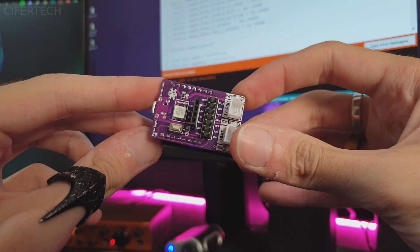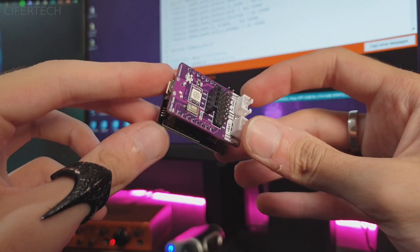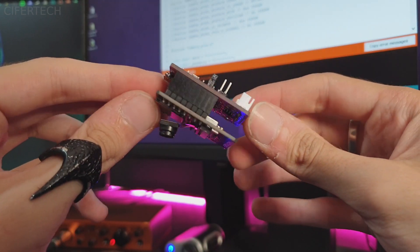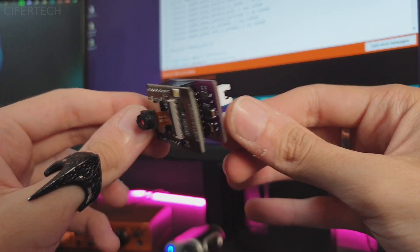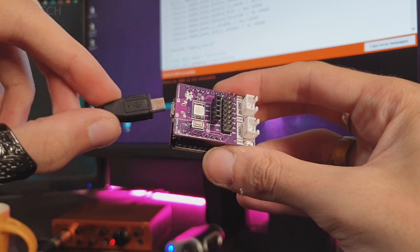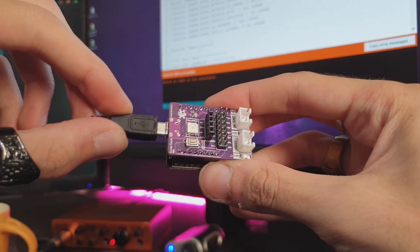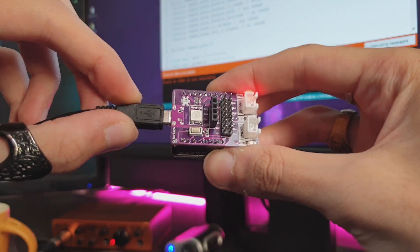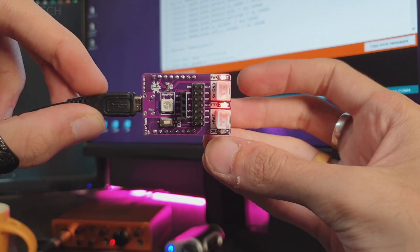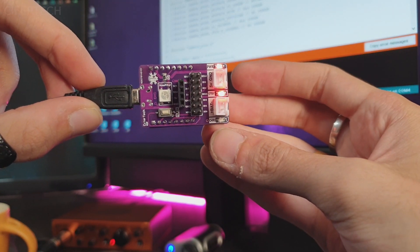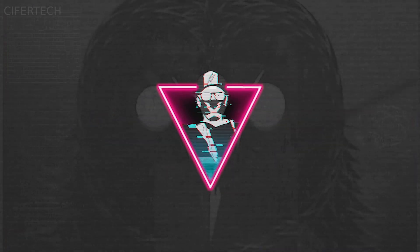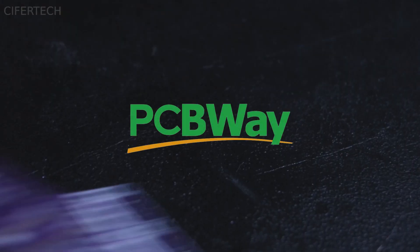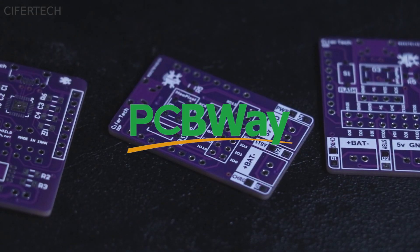What's up guys, I'm Cypher and welcome back to yet another video. In this video I'm going to show you how I made ESP32 cam better. So without further ado, let's get into it. This video is sponsored by PCBWay, more about them later in the video.